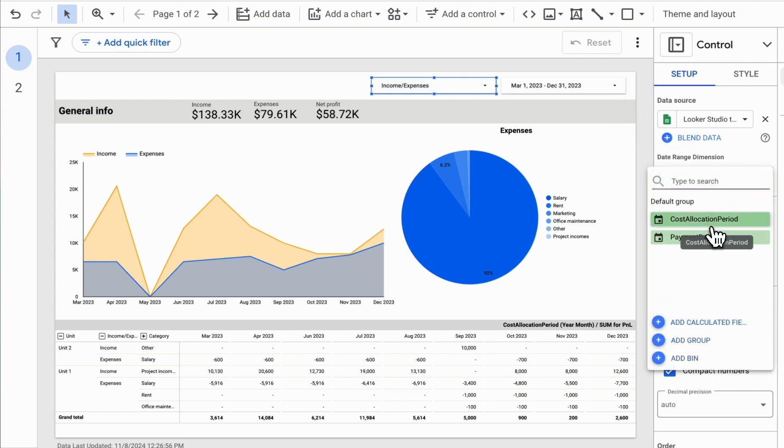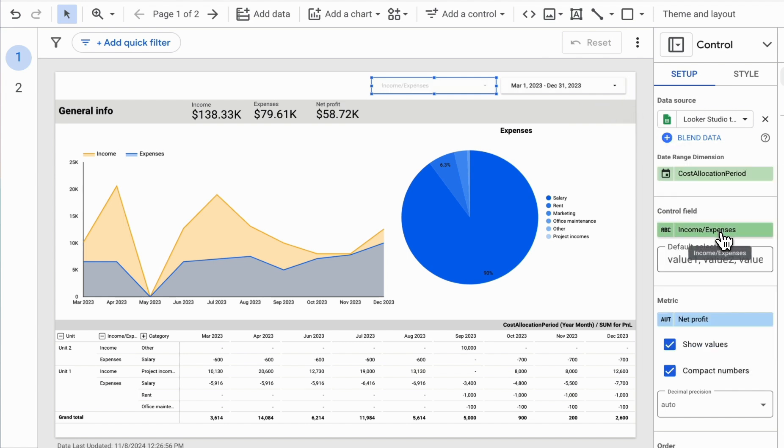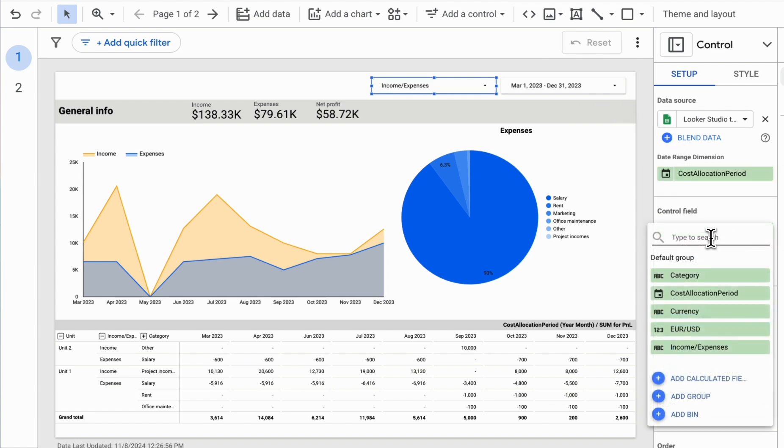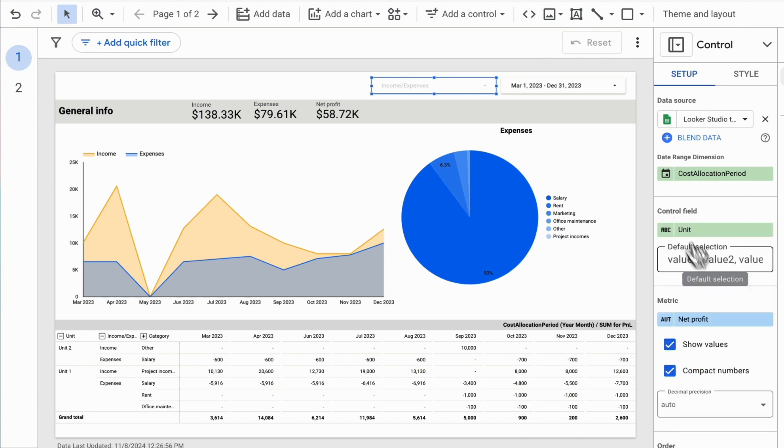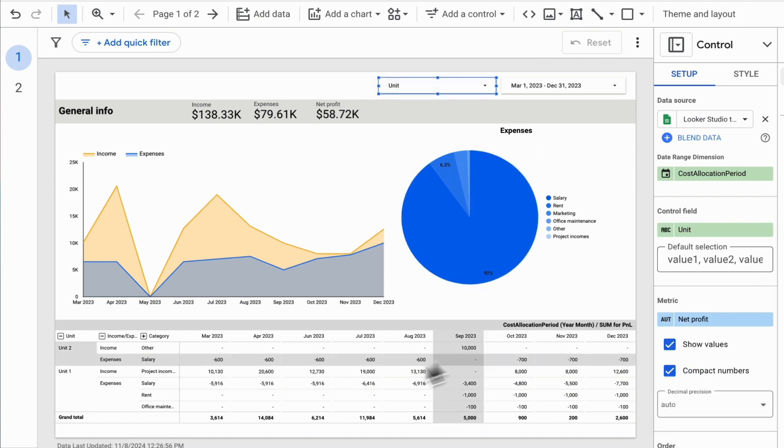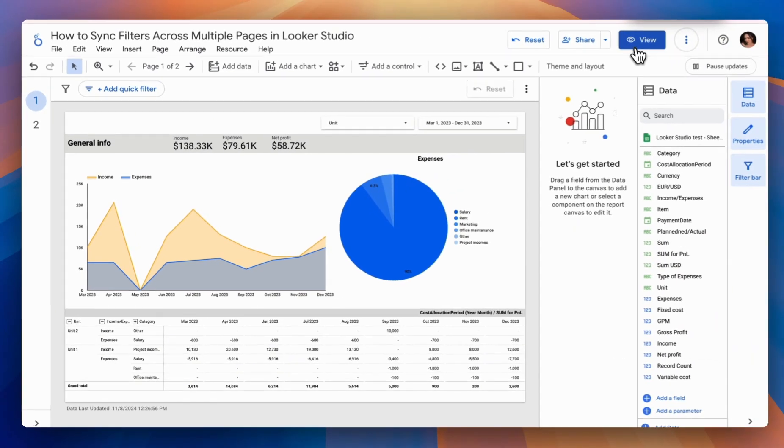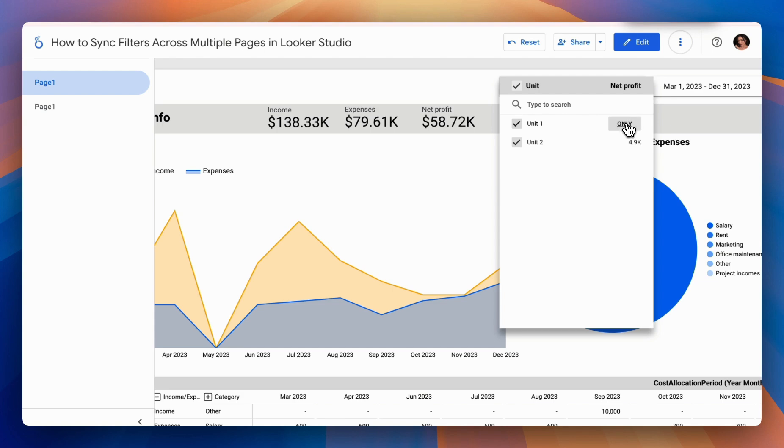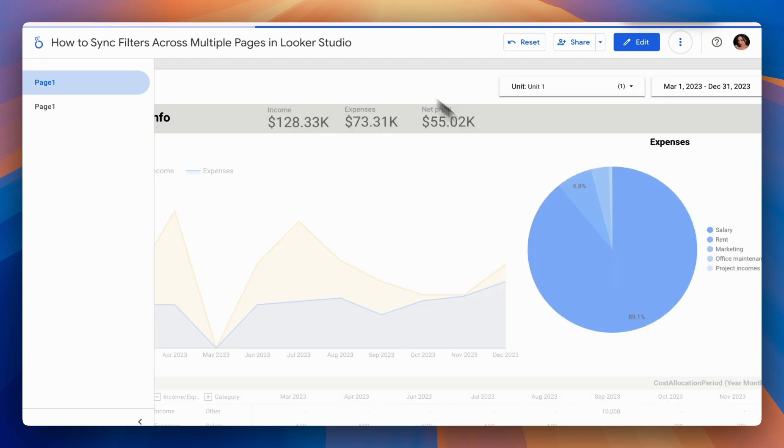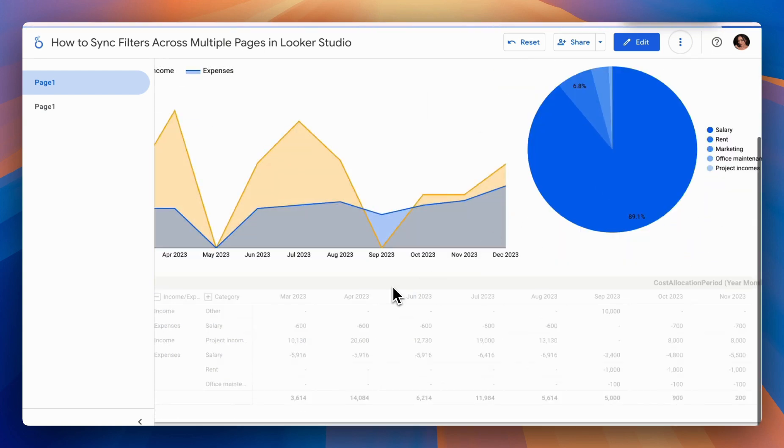For our example, let's choose a unit selection so we can view the metrics for either one unit or another. We add our control element, and now in Preview Mode, we can change our unit, for instance, to the first or second unit.